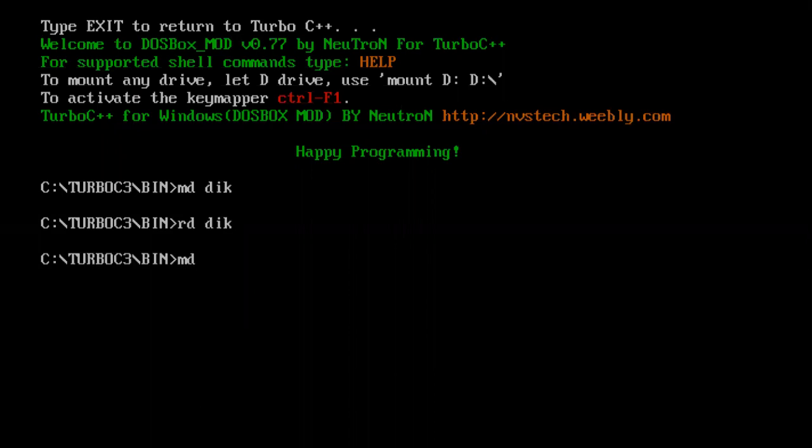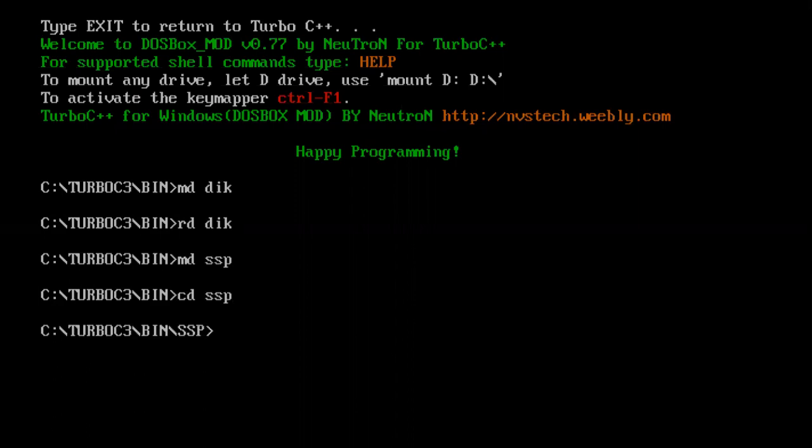Again, MD SSP, CD SSP. So right now I have changed my directory from Turbo C3 bin location to SSP, my newly created directory. I will create a file inside this: copycon a1.txt. Copycon command is used to create text files, so I have created a text file.